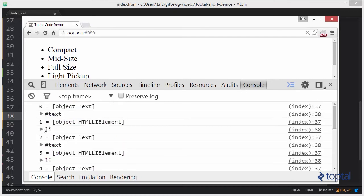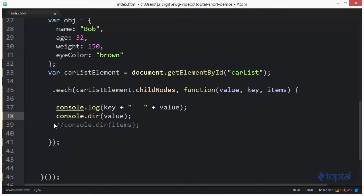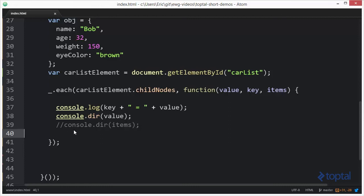So as you can see here with the each function available in underscore, we can iterate over all types of collections. And anything from an array to object properties to actual node lists. And the ability to do this is actually very convenient. It makes it a great way to be able to process each of those items and perform some type of operation on it.